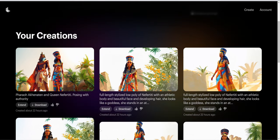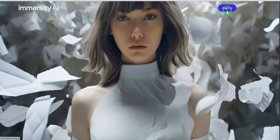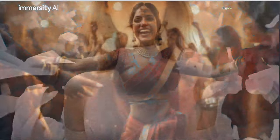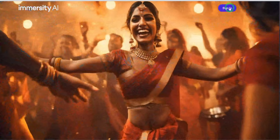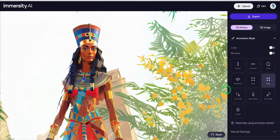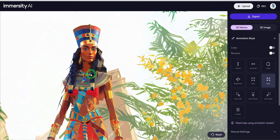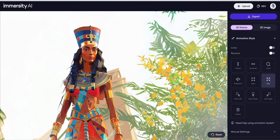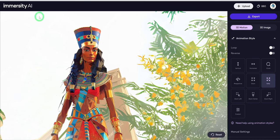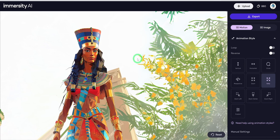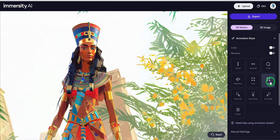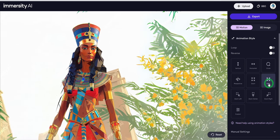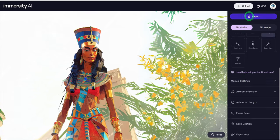The last tool used was Immersity AI for images that I needed some form of dimension with no distortion or change to the image whatsoever. Coming to the website, all you need is to upload your image and choose the animation style. If you need more control, you can use the manual settings. And once you are done, click on the export button.